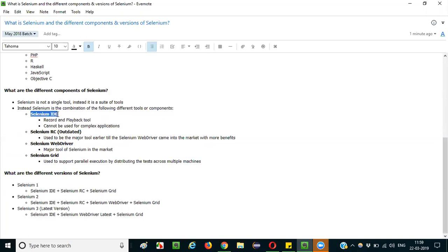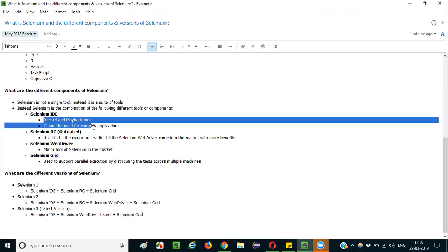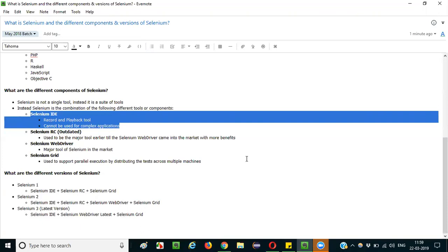The first component is Selenium IDE, which is a record and playback tool. Just like recording a video and playing it back, you can record your test case while executing it and play it back later. It's a very simple tool, but it cannot be used for complex applications — if something changes you'd have to re-record all your test cases. It's suitable only for small applications with two to three pages.